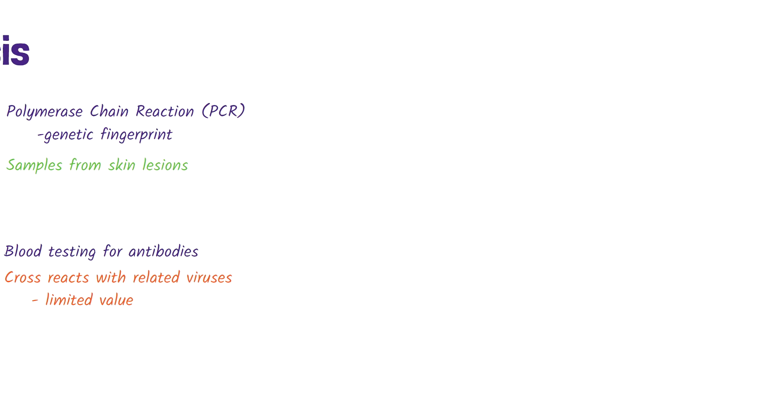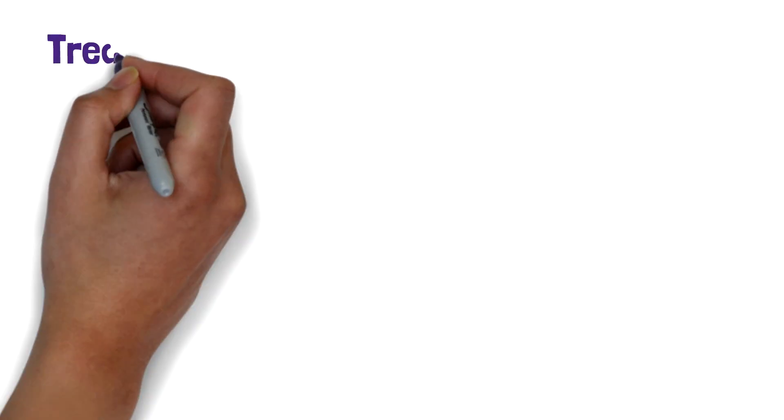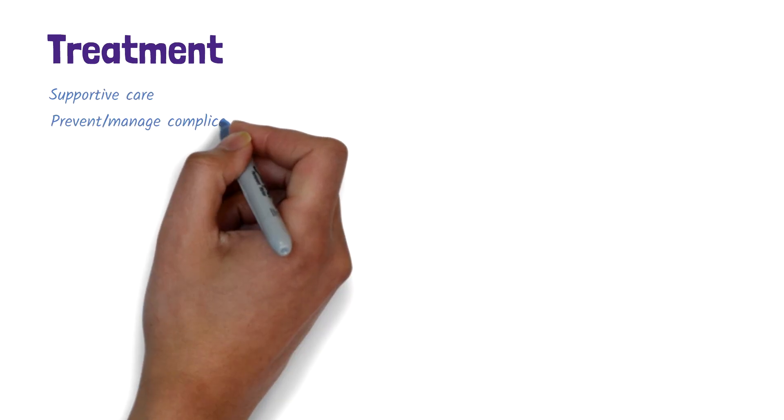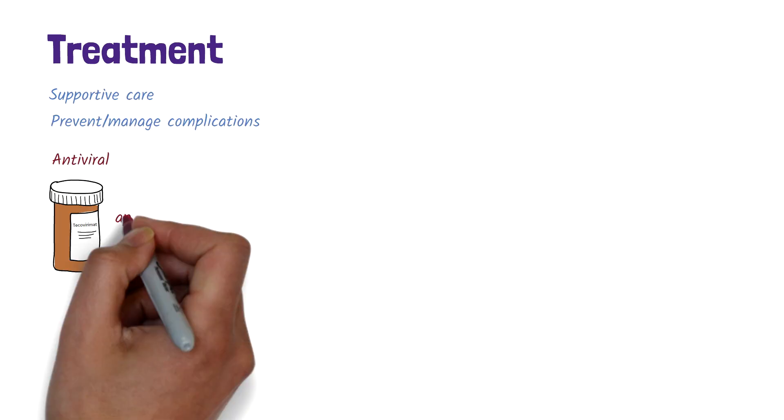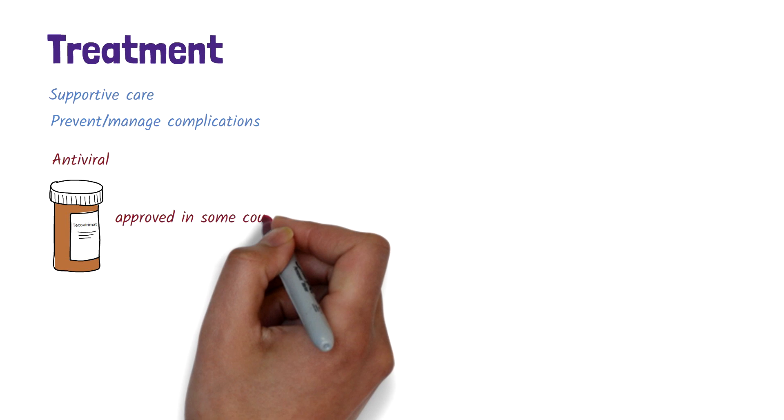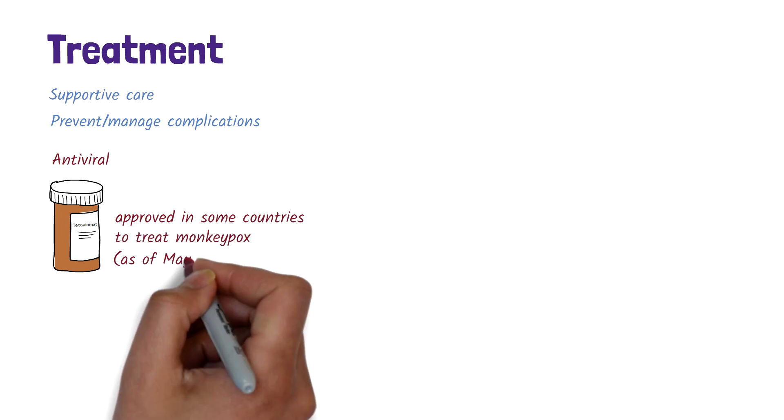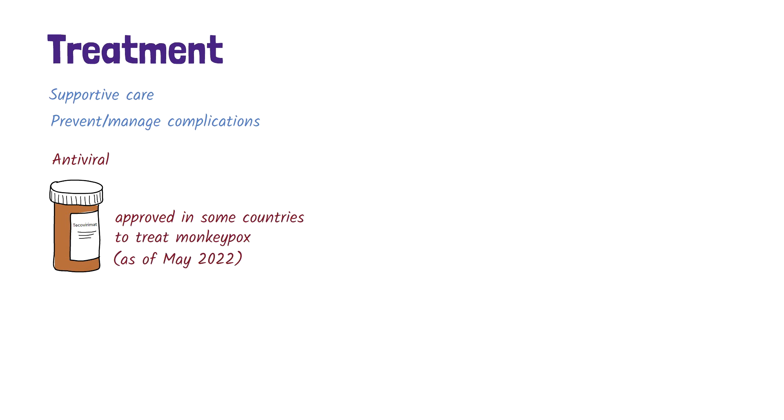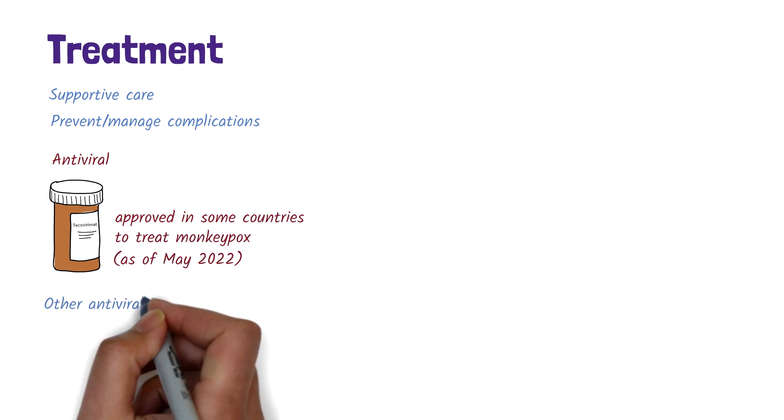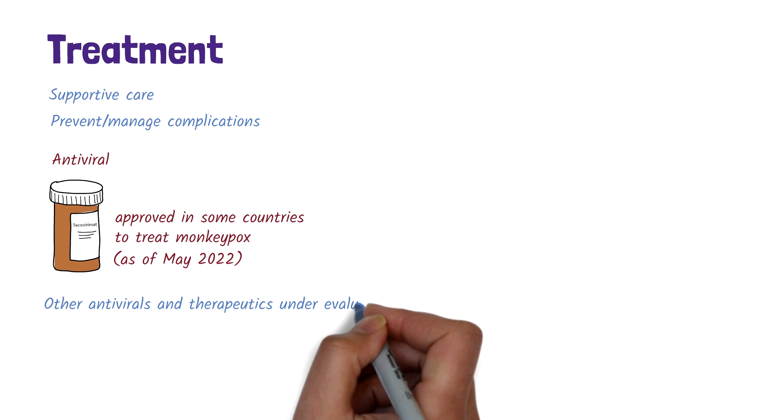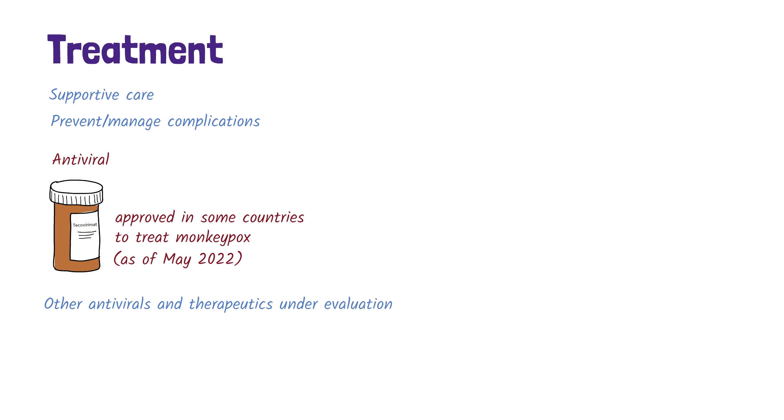And how do we treat monkeypox? The mainstay of treating monkeypox is to provide supportive care and prevent or manage any complications. One antiviral has recently been approved in some countries for treating monkeypox. Other antivirals and therapeutics, such as immunoglobulins, are currently being evaluated.